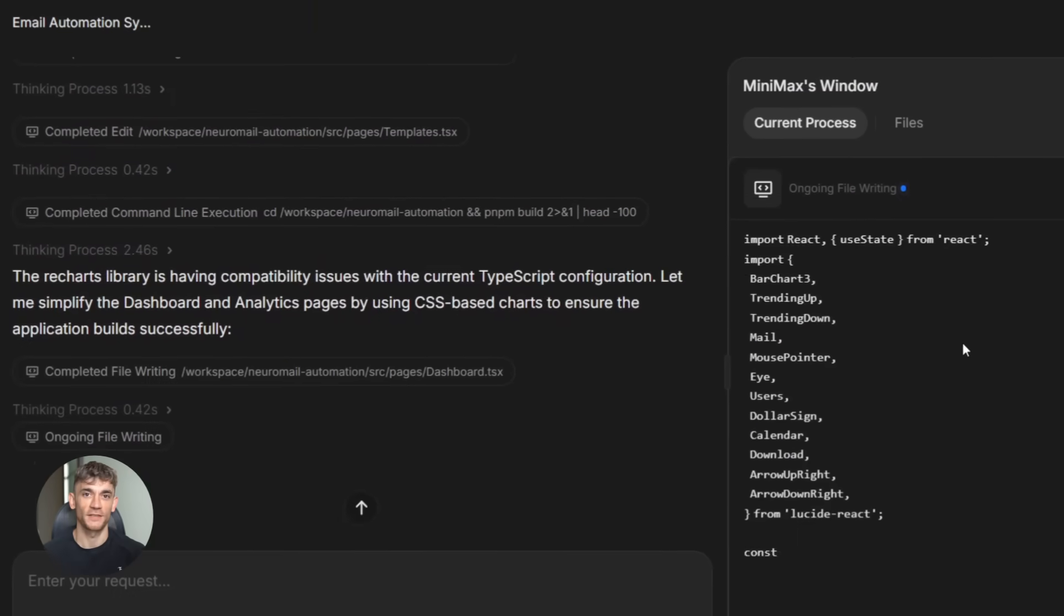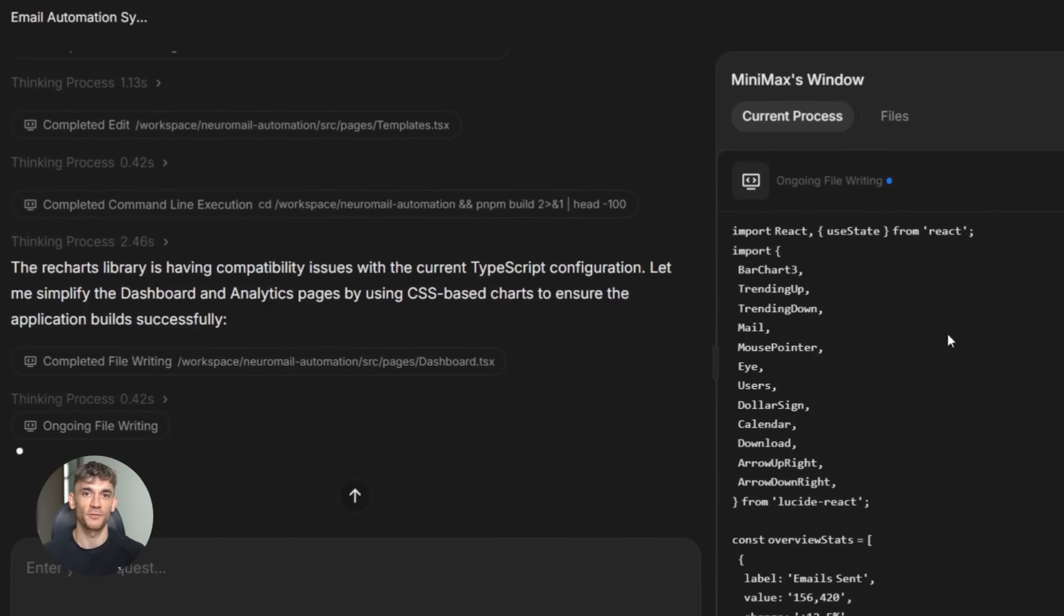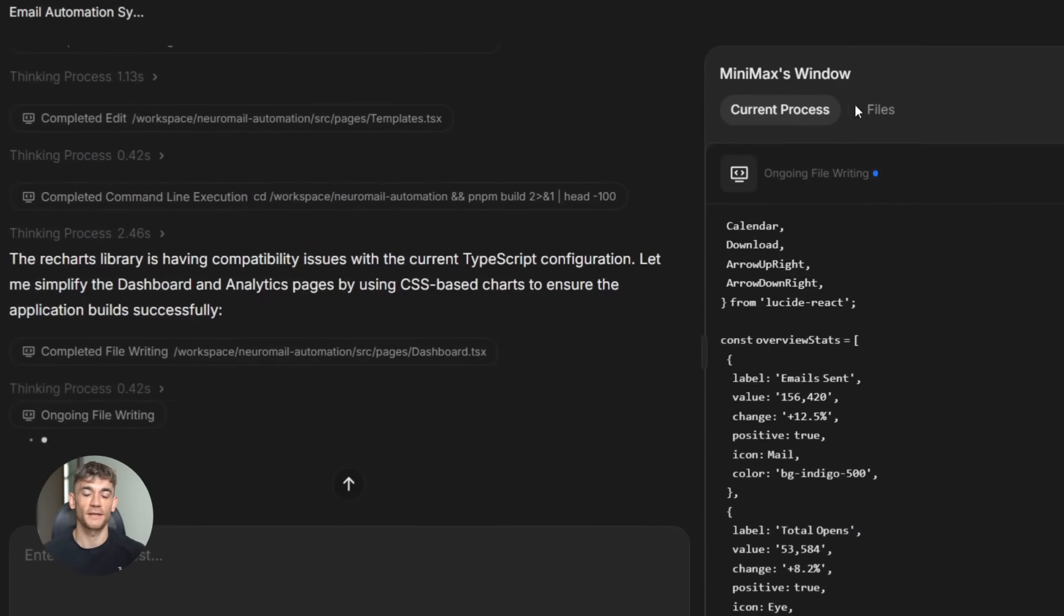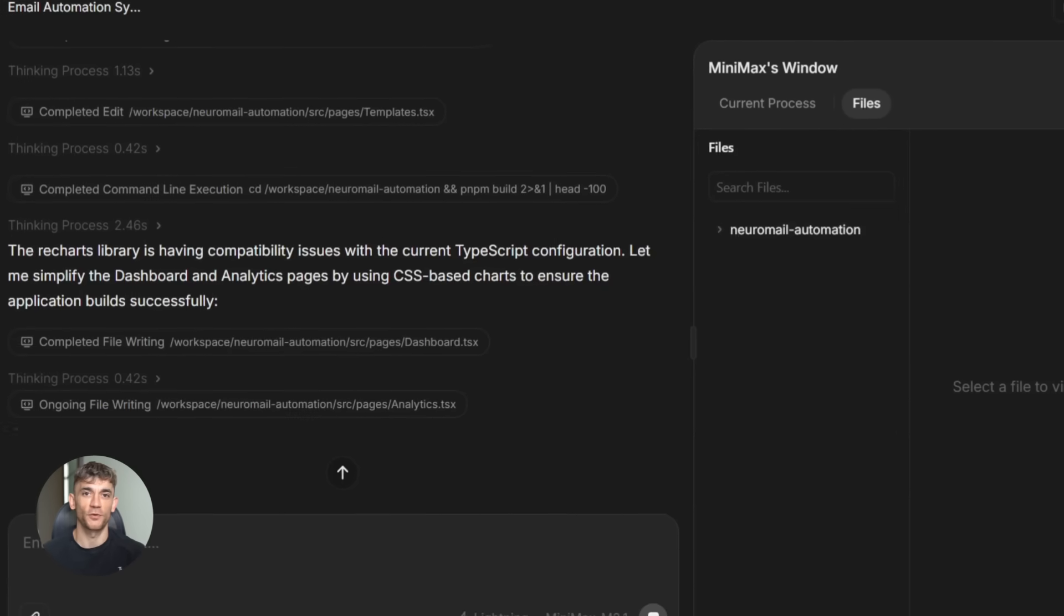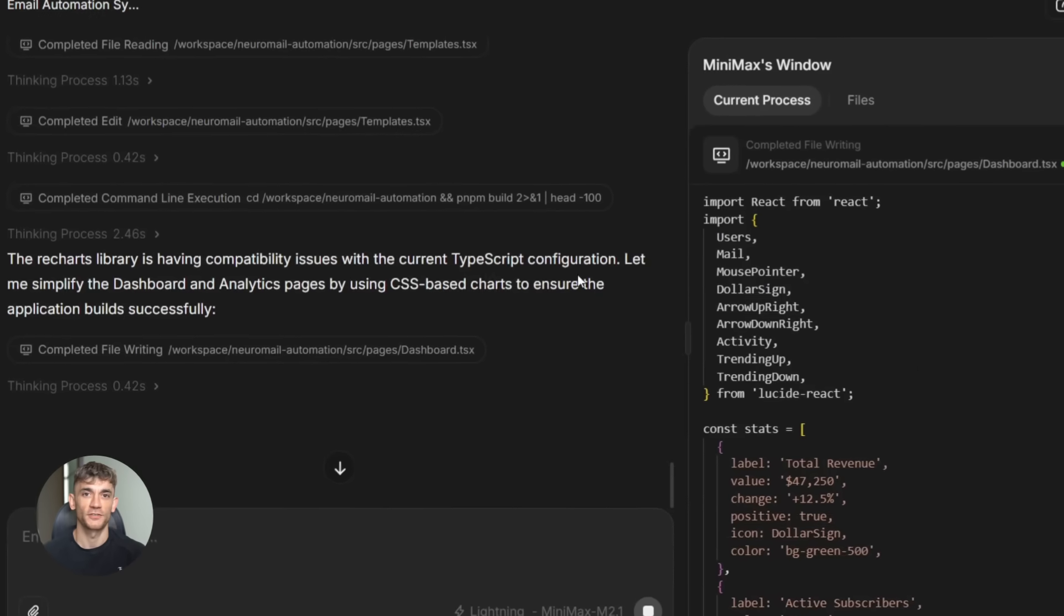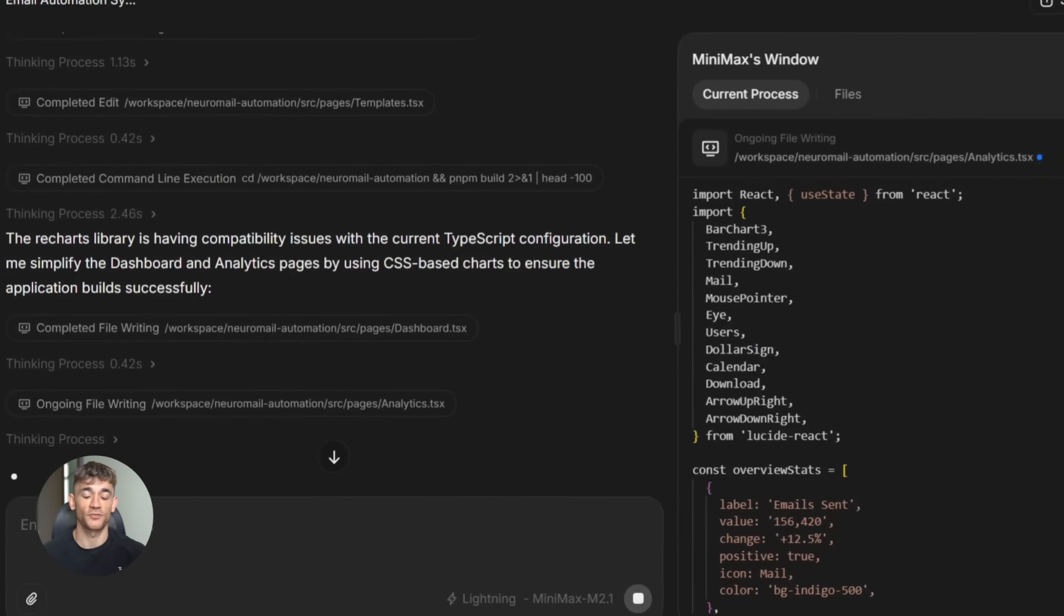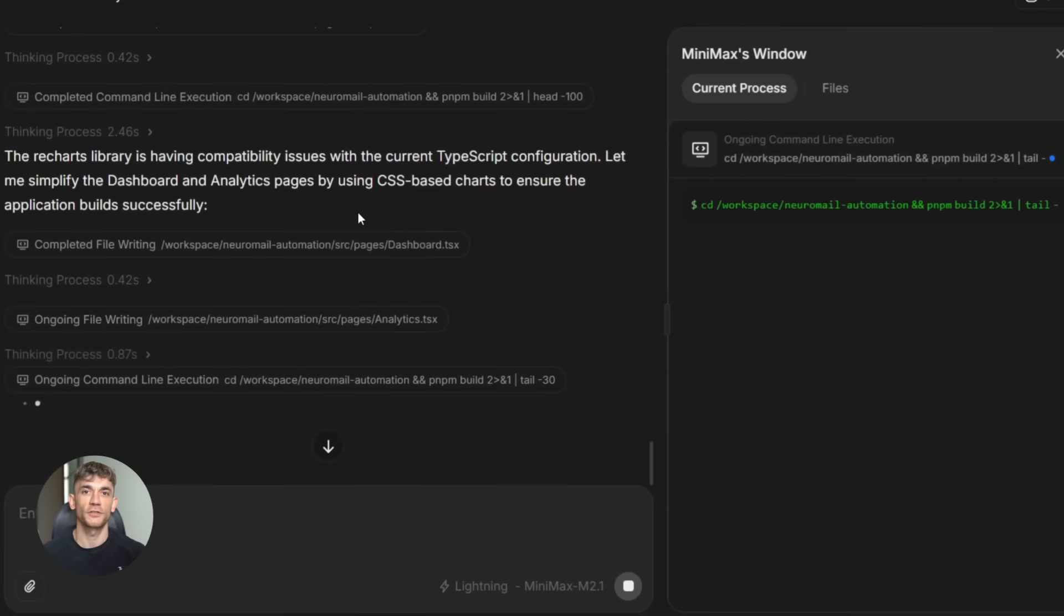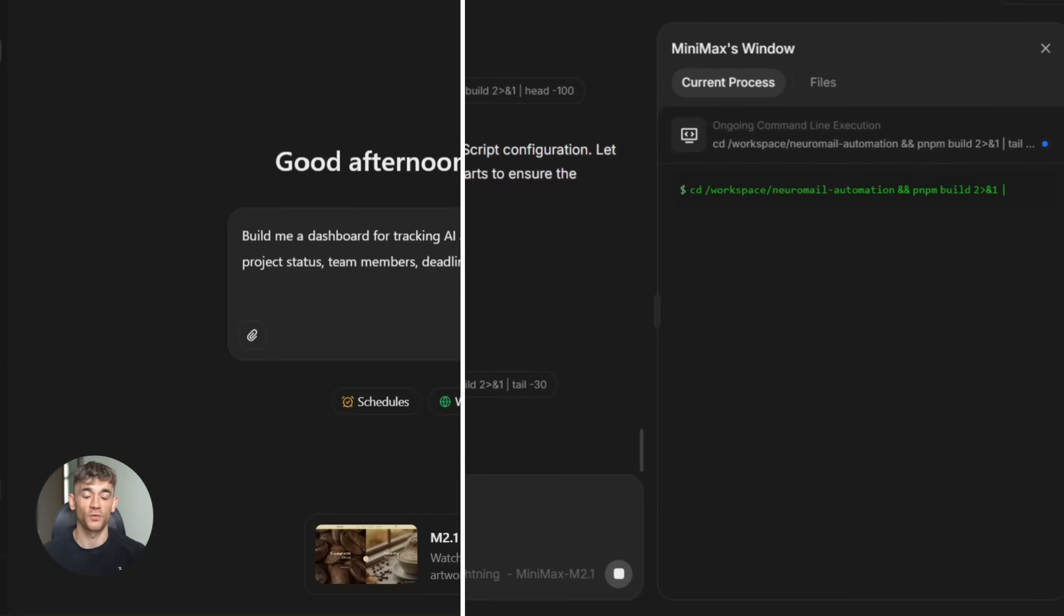Now let's talk about what makes M2.1 different. It has something called advanced interleaved thinking. This means it handles complex multi-step instructions way better. You can give it constraints, requirements, multiple conditions, and it figures out how to satisfy all of them.